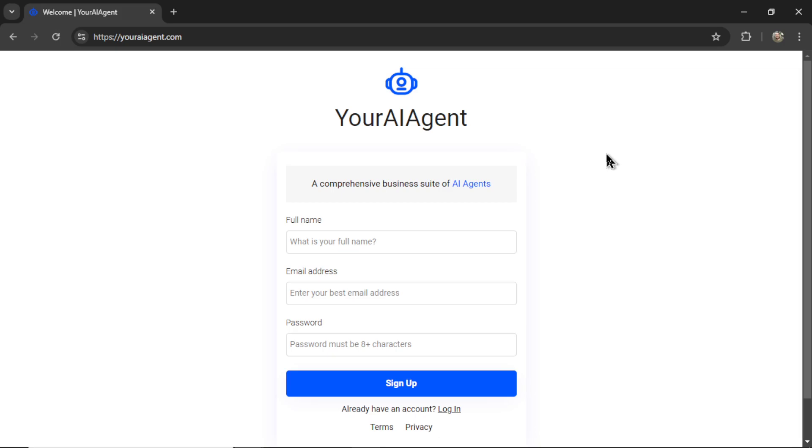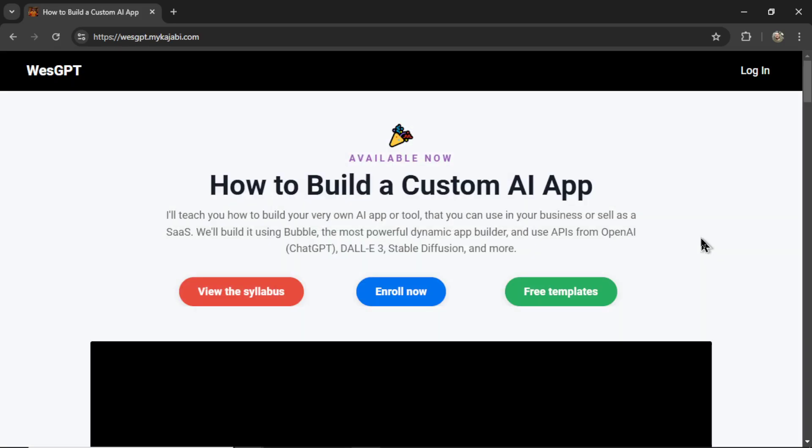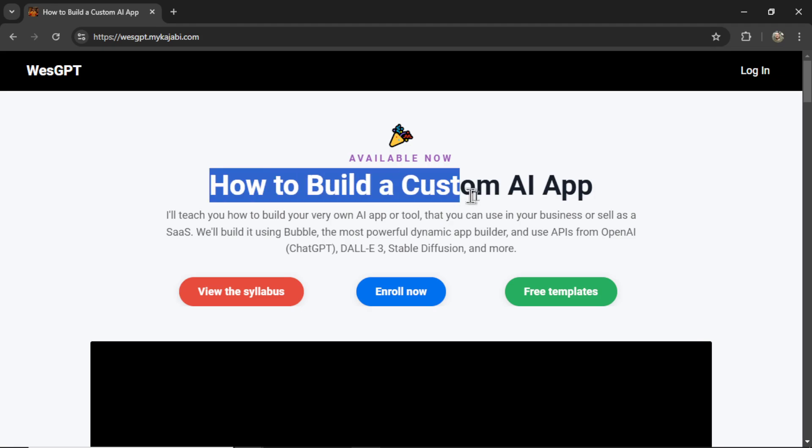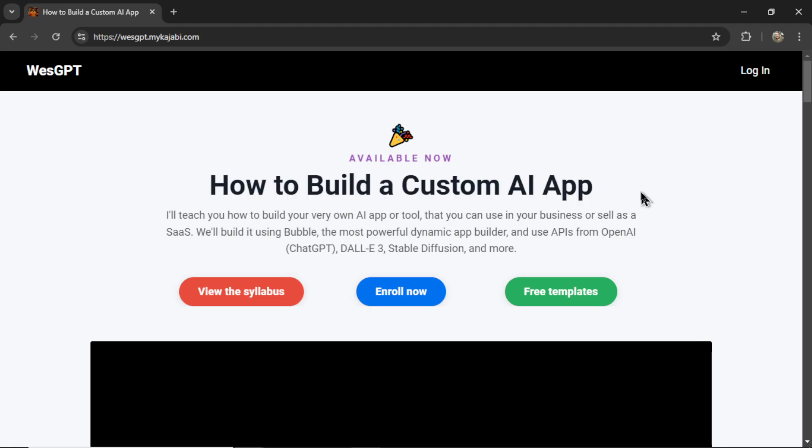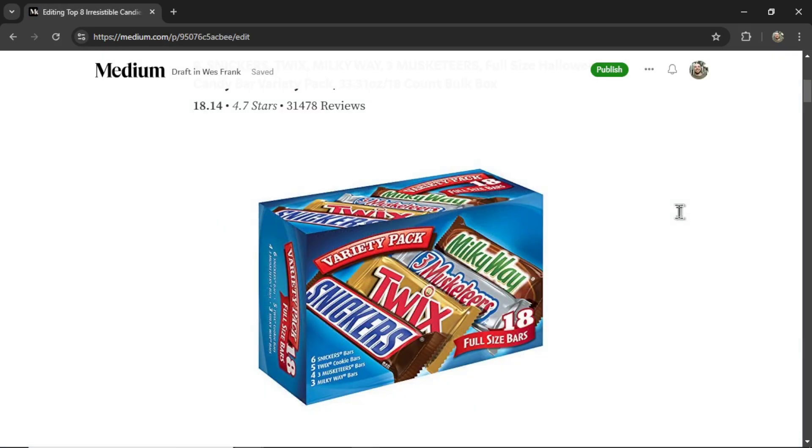If you want to try generating Amazon top 10 product articles for yourself, I'll leave a link to youraiagent.com in the description below. If you want to build your own specific customized AI agents and then turn them into a profitable web app, check out my online course how to build a custom AI app. I'll leave a link to this in the description as well. And if you liked this video, I put two more on the screen right now. Both have been catered to your personal YouTube watch history. Give one of them a click for me, give it a watch and I'll see you in there. Later.